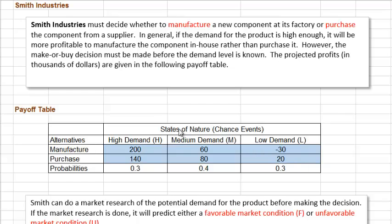Unfortunately, we don't know the demand level before we make the decision of make or buy, but the probabilities of the different demand levels are estimated and given here.